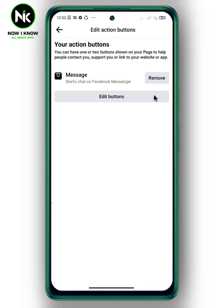And just like that, the Call Now button has been removed successfully. And this is it — thanks for watching. See ya!